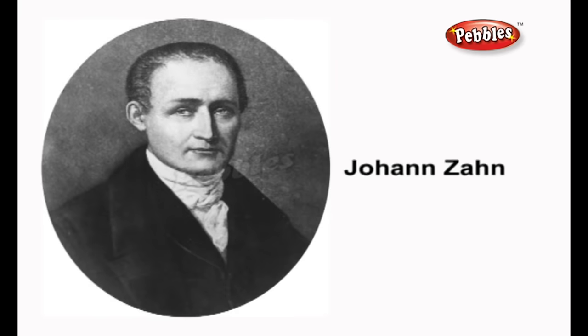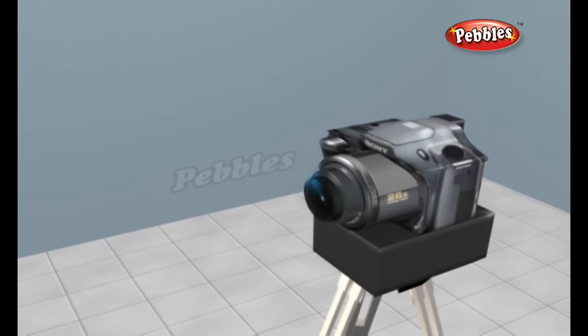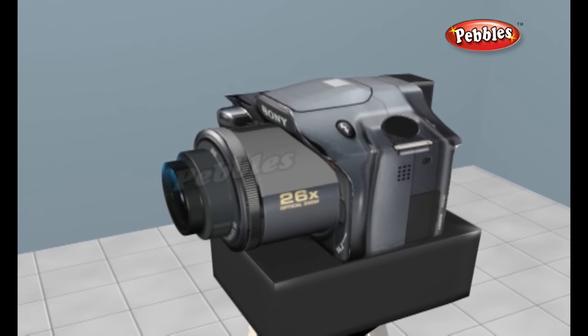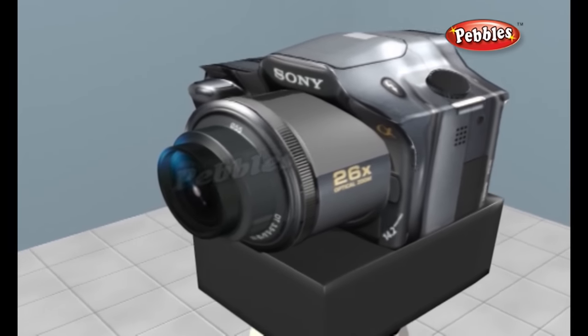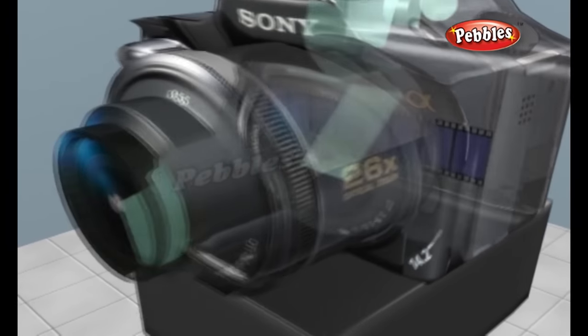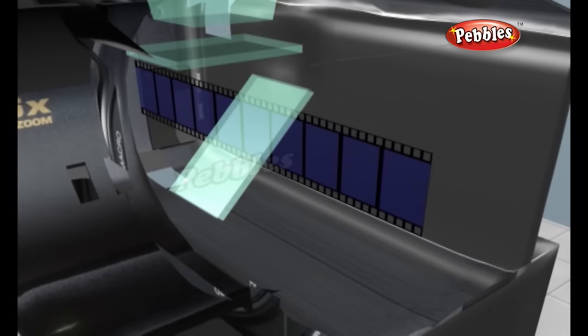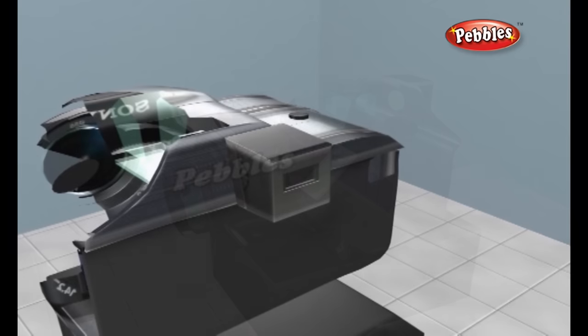The first camera that was small and portable enough to be practical for photography was built by Joanne Zahn in 1685. The basic technology that makes all of this possible is fairly simple. A still film camera is made of three basic elements: an optical element, a chemical element, and a mechanical element.